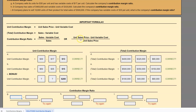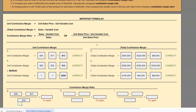Essentially we're calculating unit contribution margin in the numerator, and then dividing it by the unit sales price. So unit contribution margin is the sales price per unit, $30, minus the variable cost per unit, $17, and then divide again by the unit sales price, $30. In our formula box: 30 minus 17, divided by $30. We get 43.33%. So 43.33% of every sales dollar we earn goes towards contribution margin, which is used to cover fixed costs and generate a profit.